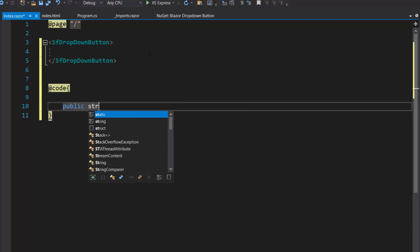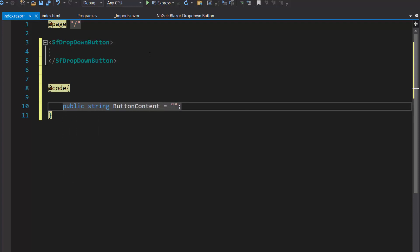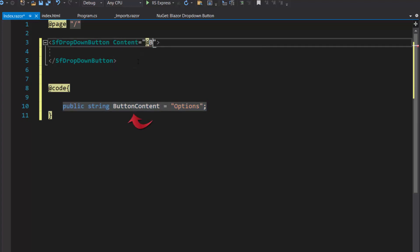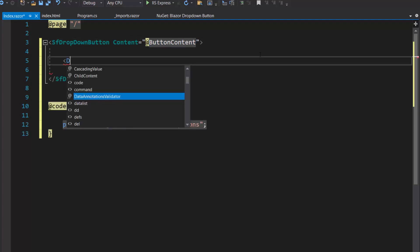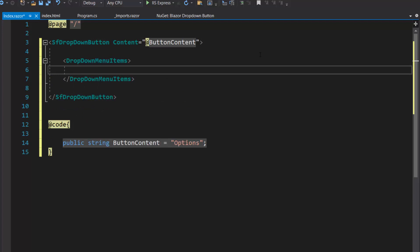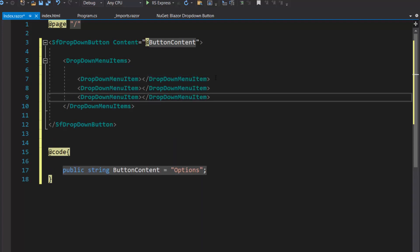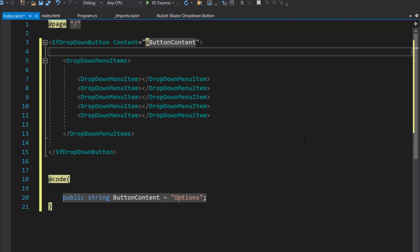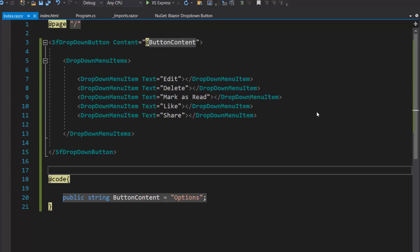Within the code section, I define the variable buttonContent and assign the value "options" to it. I will assign this variable buttonContent to the content property. I want to display five options in the drop-down menu, so I define the DropDownMenuItems tag, which accepts an array of DropDownMenuItem definitions. I define five DropDownMenuItem tags and set the text property with appropriate string values to display the names of the menu items.